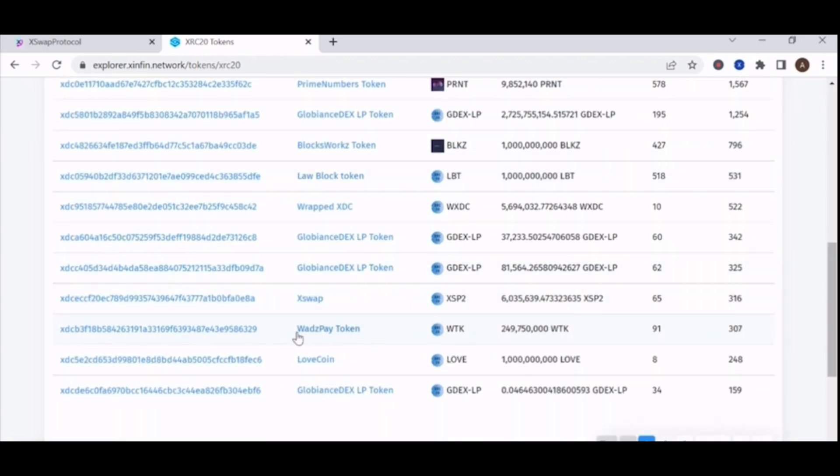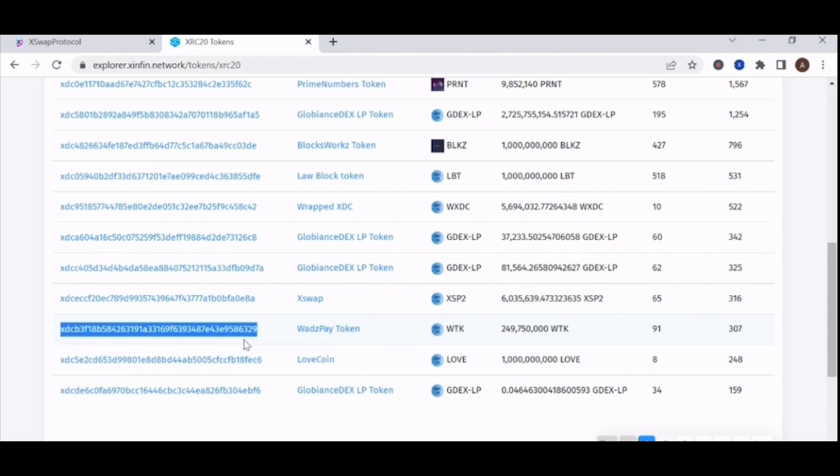Scroll down the list and look for the token that you want. In this case, I'm looking for WTK. Copy the contract address.